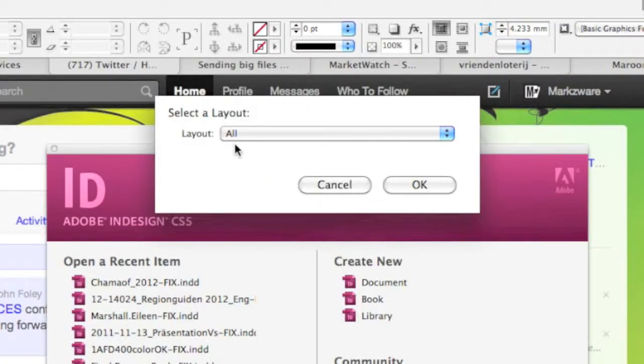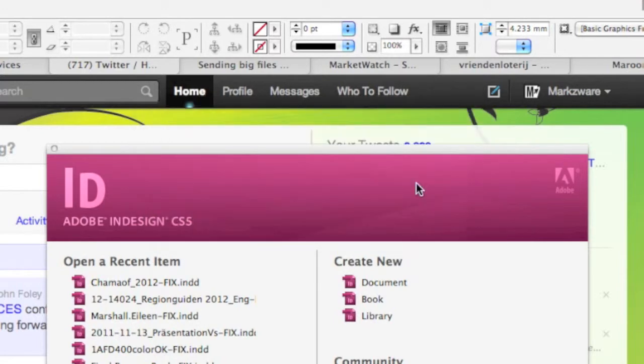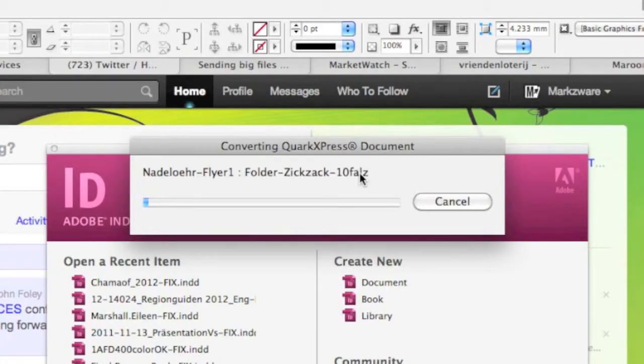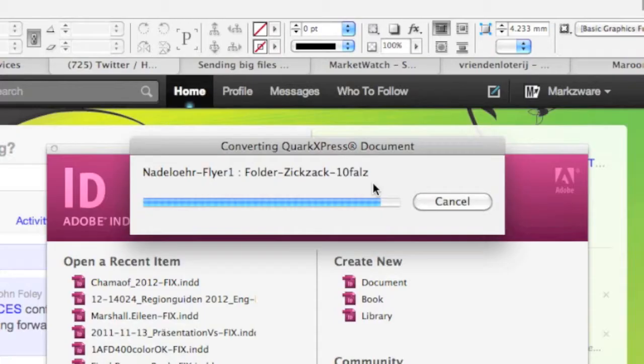Now, we'll select all, in this case, and we click convert, or open, and you can see the rest is history, so to speak. The file is processed, just like normal in Q2ID. Q2ID will convert any version of QuarkXPress — version 9, version 8, version 7, version 6, version 5, version 4 — right into InDesign CS5.5, CS5, or CS4.